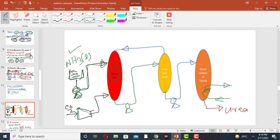The carbon dioxide gas is first compressed using a compressor, which increases its temperature and pressure. The CO2 gas enters the reactor from the bottom and the liquid ammonia enters from the top. They react to produce ammonium carbonate.